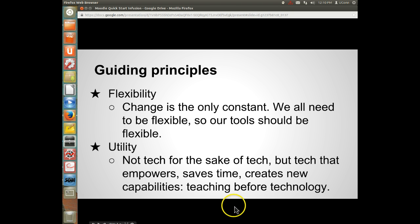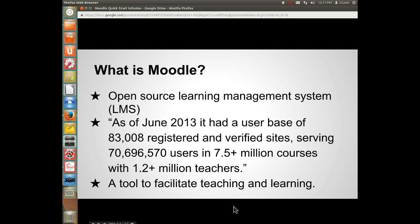Secondly, we want our tools to have real utility. This isn't about tech for the sake of tech, but about technology that empowers, that saves time, that creates new capabilities. It's about teaching before technology.